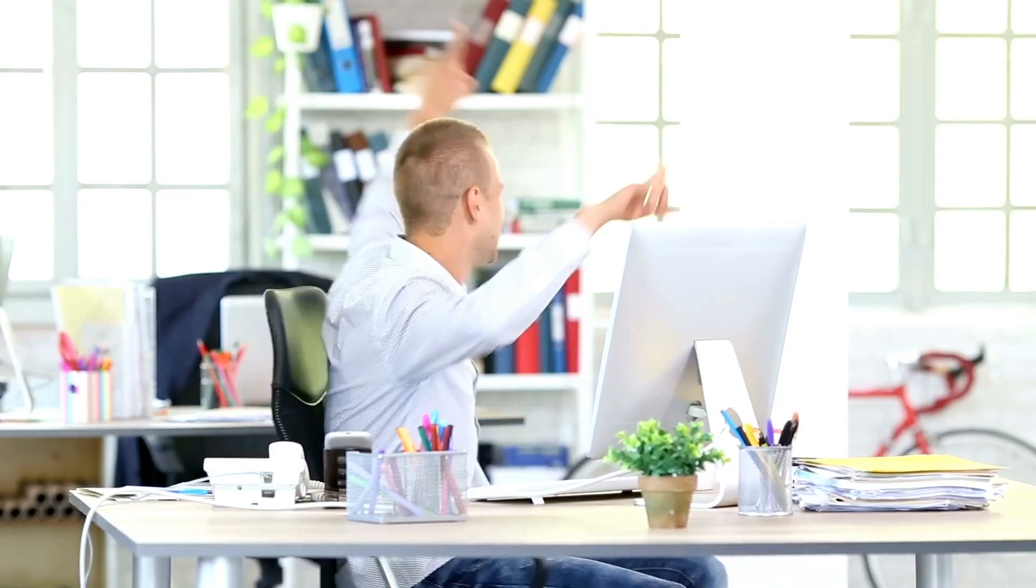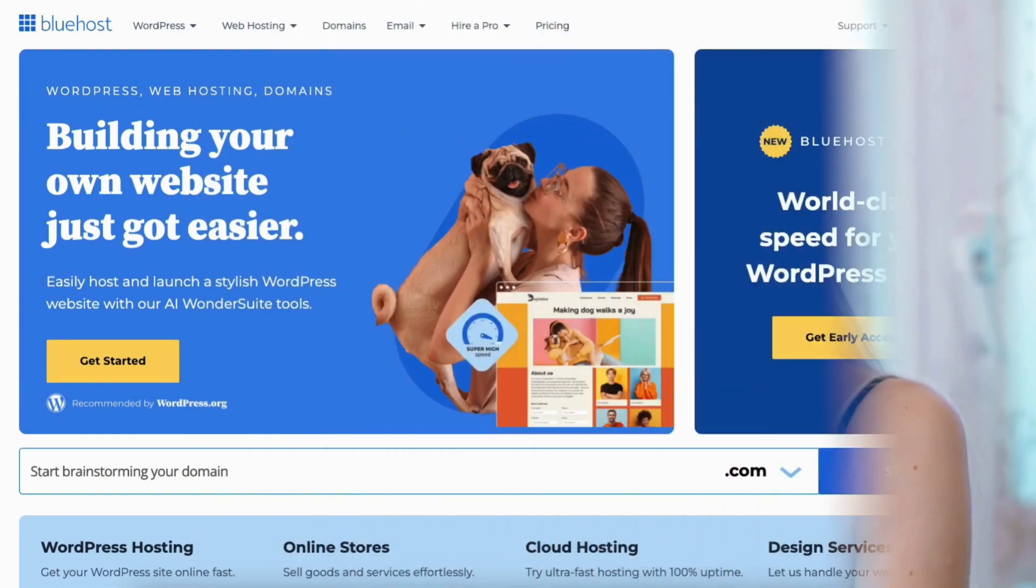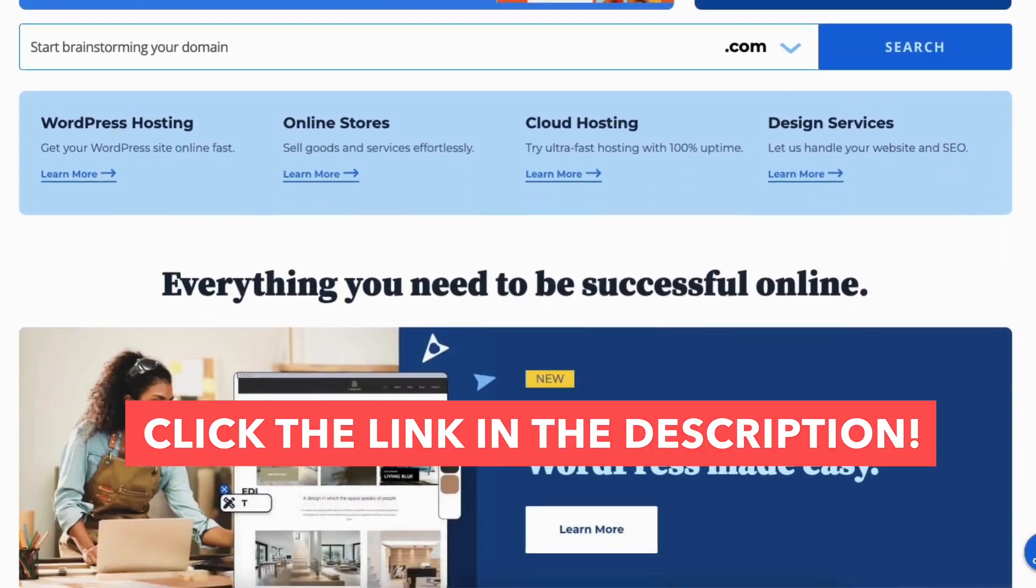You've now successfully removed or added the Bluehost Coming Soon page to your site. I hope you found this Bluehost Coming Soon page tutorial helpful.